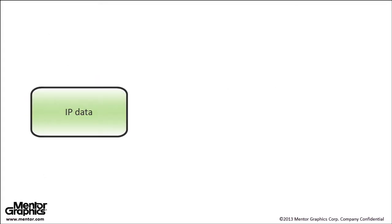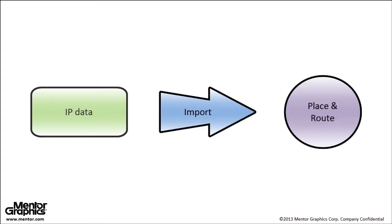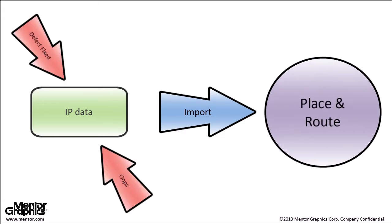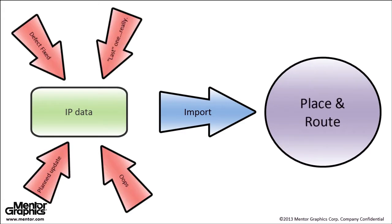Importing IP data into place and route databases unnecessarily bloats the database and immediately becomes out of sync with any IP development updates.